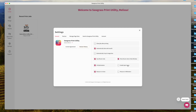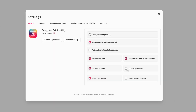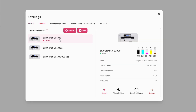Under General you have your universal settings. Do you want it to save your recent jobs? Do you want them to show in the main window? You can see how my recent jobs are saved — if you don't want that, uncheck those options. Enable spot color, inches or millimeters — you can make those selections. Under Devices, I have one Sawgrass SG1000, but it shows multiple connections because of USB versus Wi-Fi.